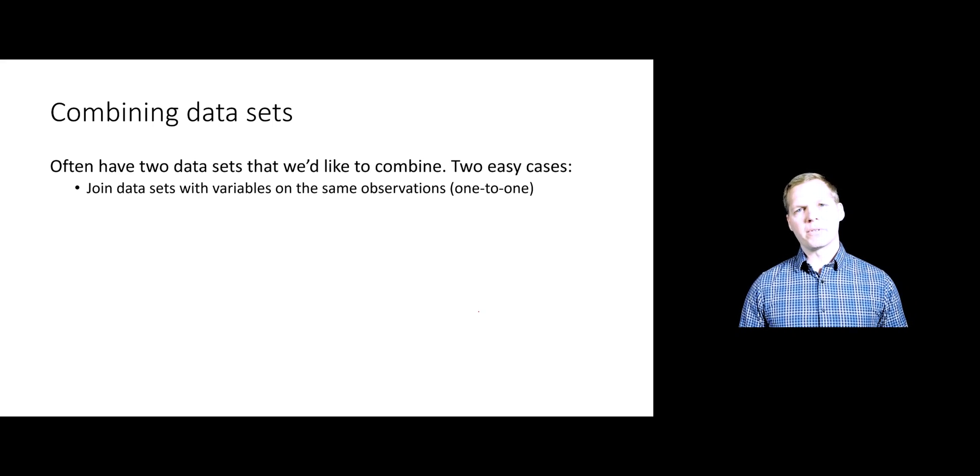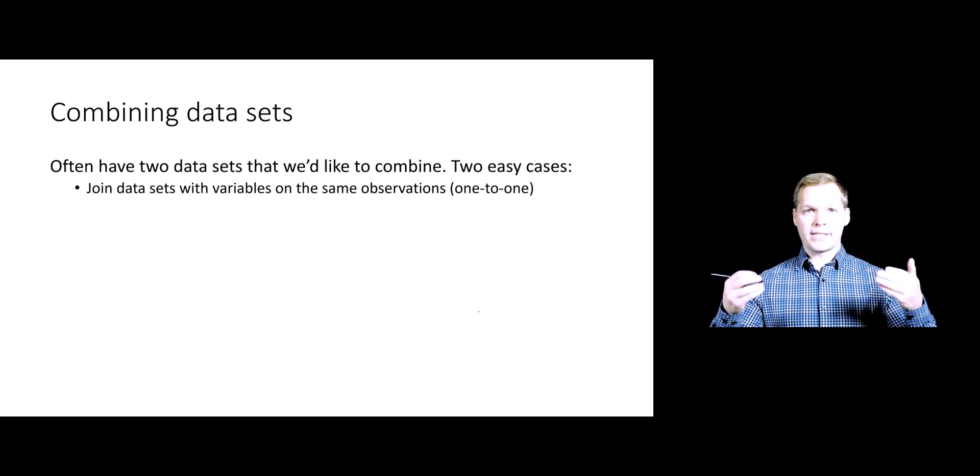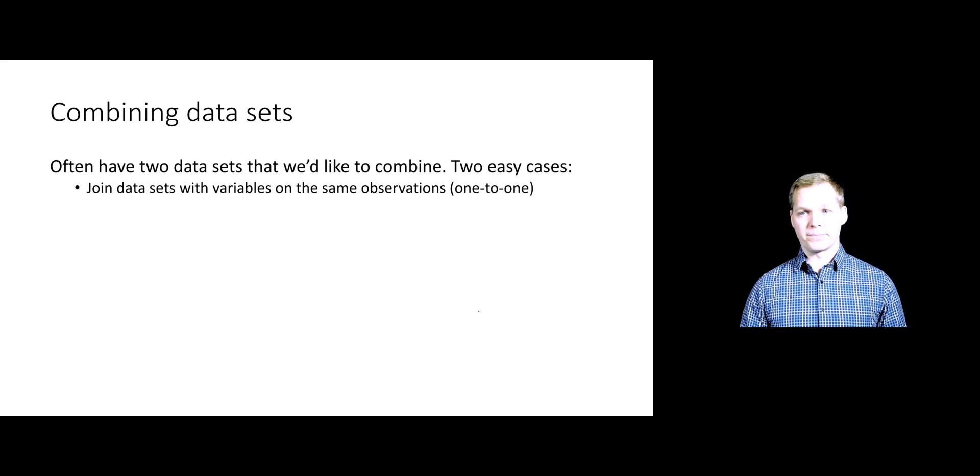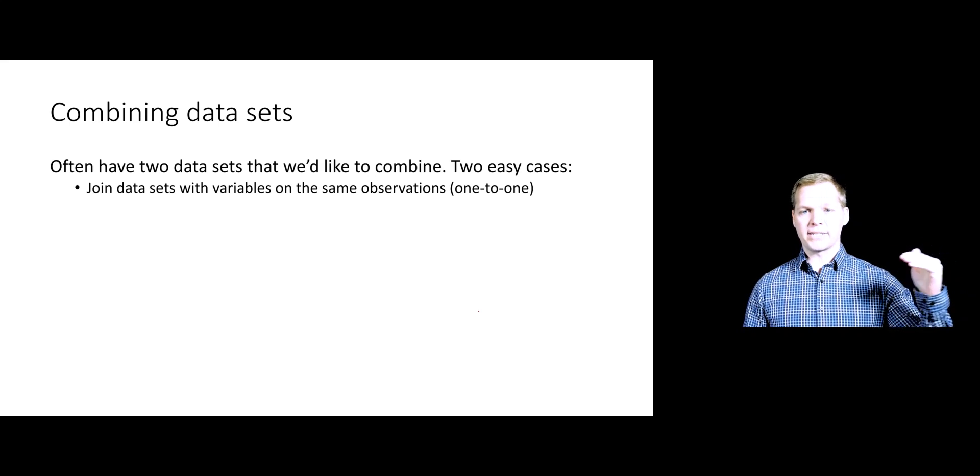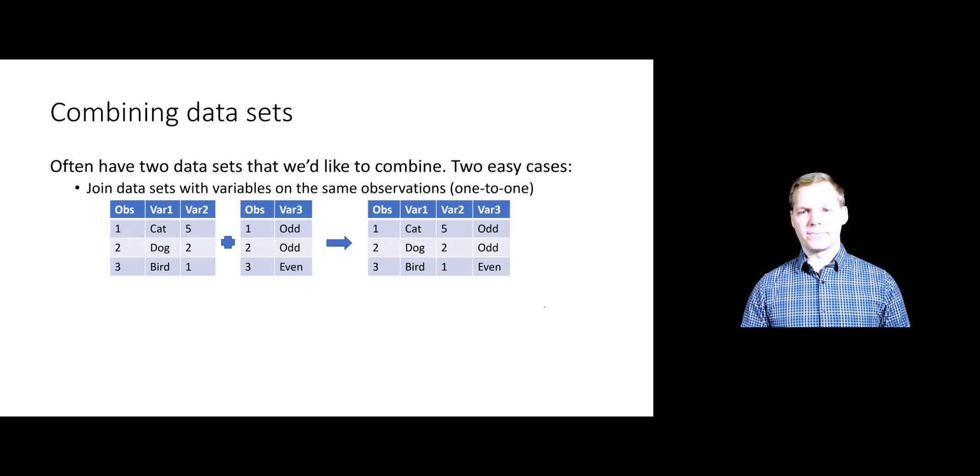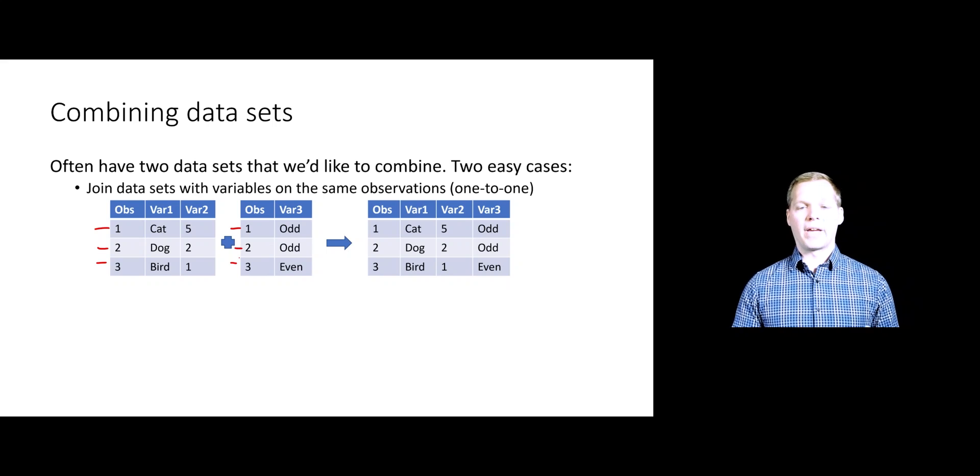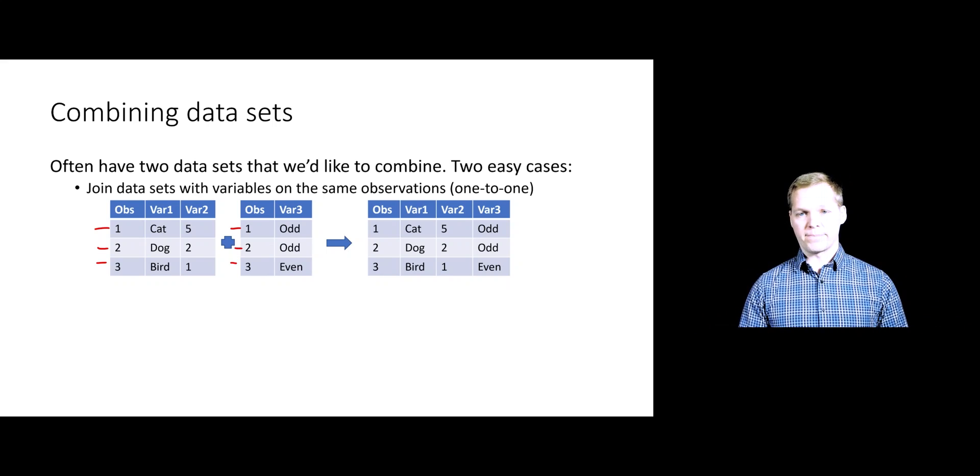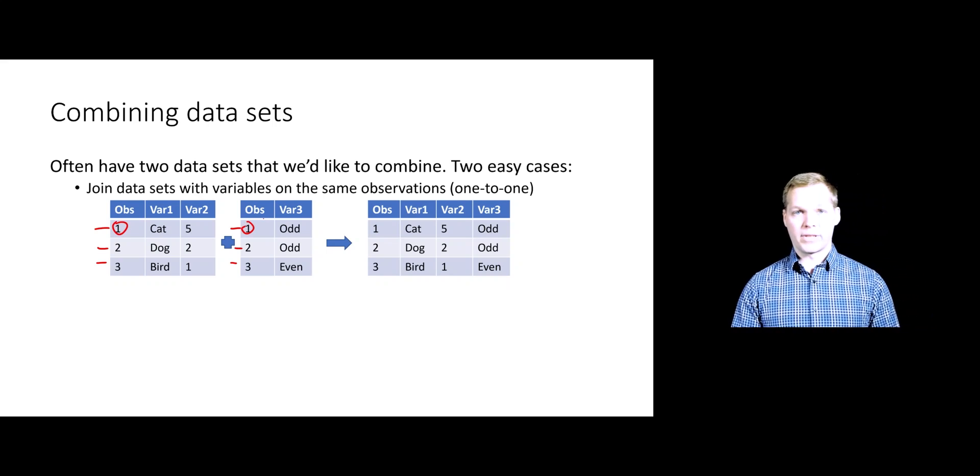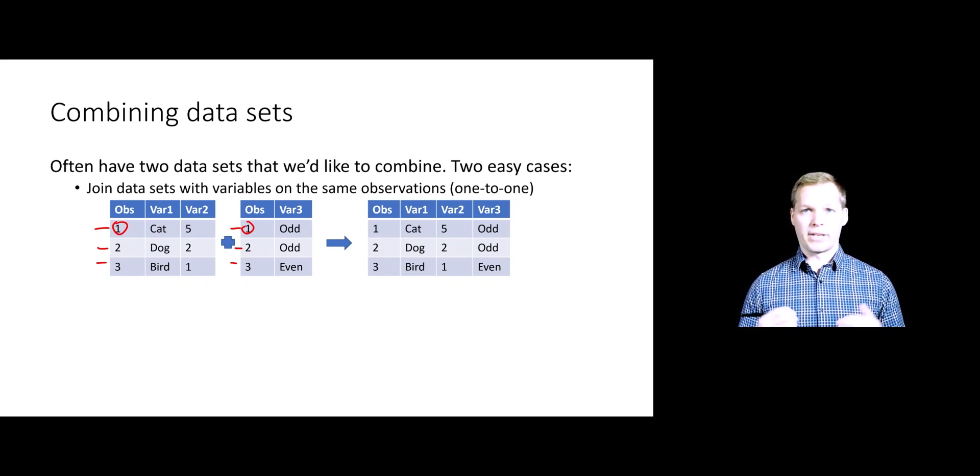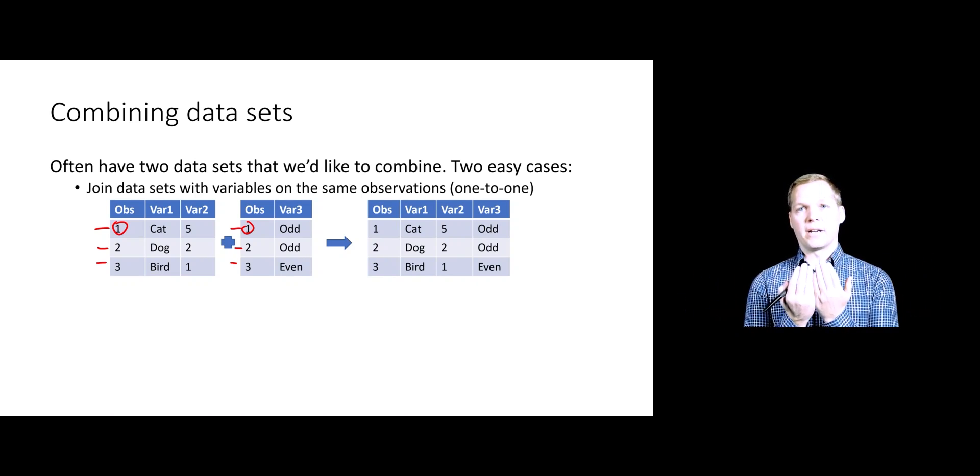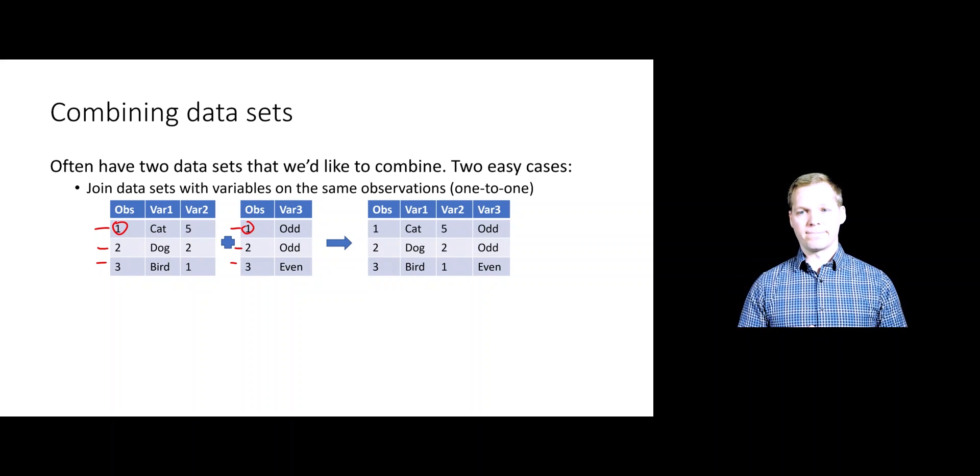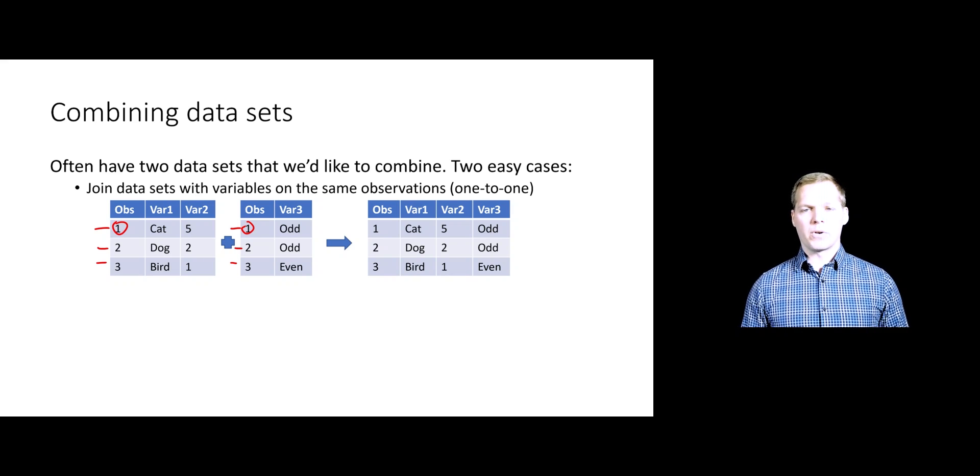The first one is an easy case where you basically have two different data sets with different variables measured on the same exact individuals. For every observation in one data set, we have an observation in another data set. Here's a brief example. You can see we have the same three observations in both data sets, but different variables measured. We need to be careful that this observation truly matches up with this observation over here. Basically what we want to do is combine these two data sets, as you might think about column binding them, putting them next to each other horizontally. This would be called a one-to-one merge.